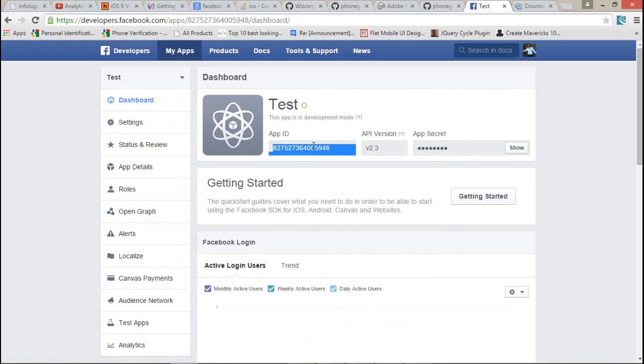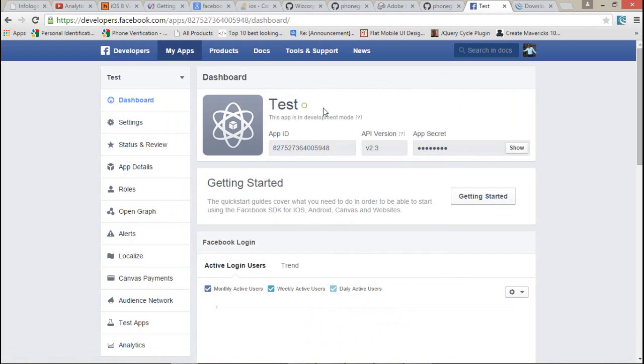After that, just open your dashboard application and select your application. This is your app ID and this is your app name.